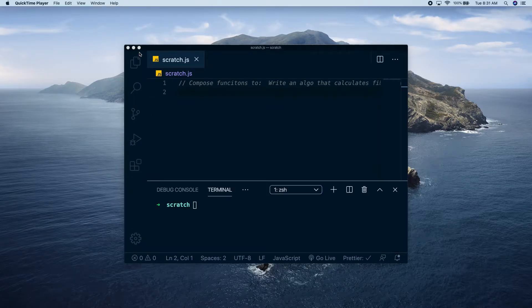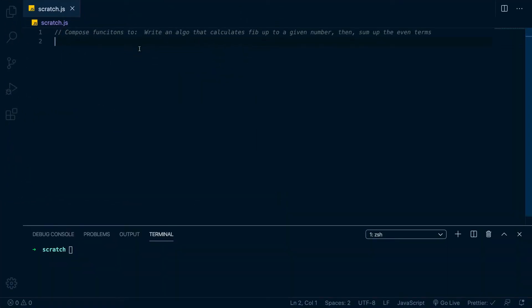Hello friends, so today we're going to do a grab bag of stuff. We're going to compose two functions to write an algorithm that calculates Fibonacci to a given number and then sum up the even terms. This is basically a Project Euler question I got back in the day, years ago. I've made a couple of videos about calculating Fibonacci on this channel and a couple about composing functions, but figured this would be a good teaching tool.